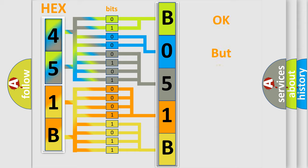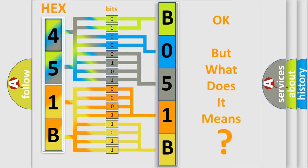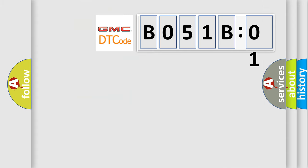We now know in what way the diagnostic tool translates the received information into a more comprehensible format. The number itself does not make sense to us if we cannot assign information about it to what it actually expresses. So, what does the diagnostic trouble code B051B01 interpret specifically for GMC car manufacturers?